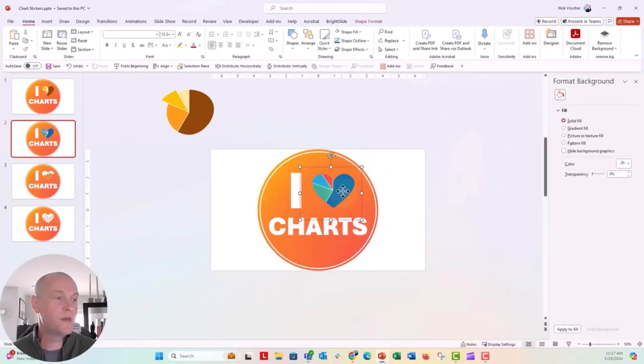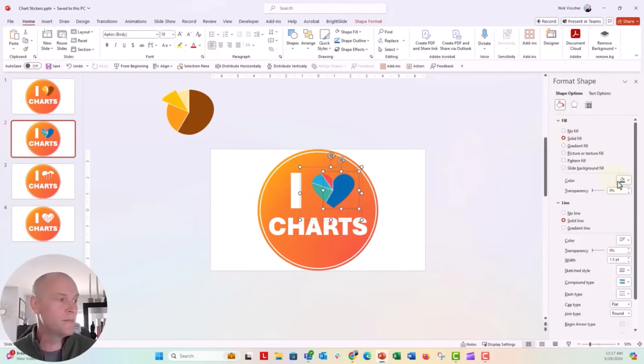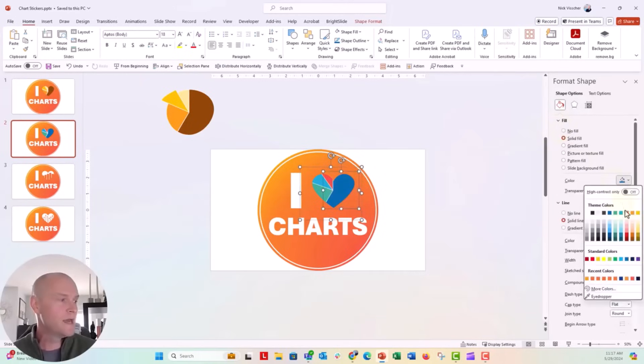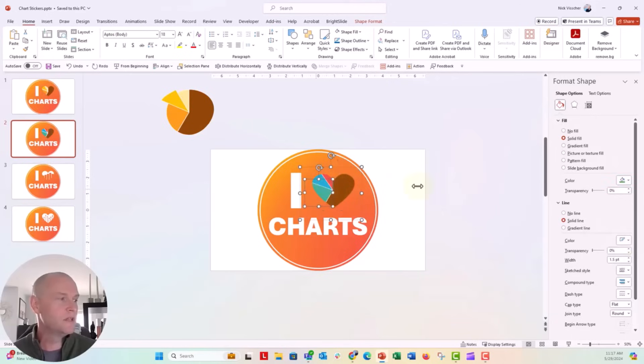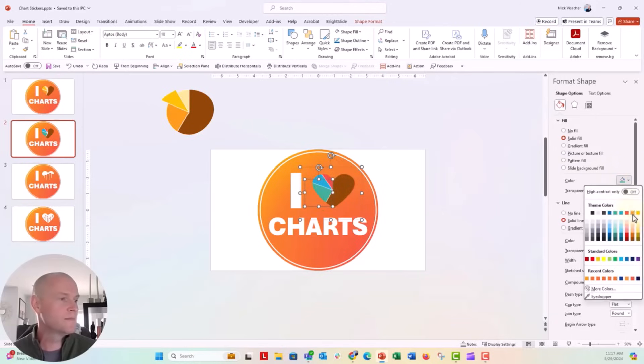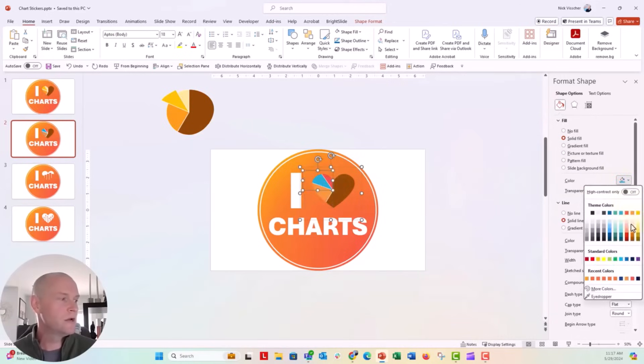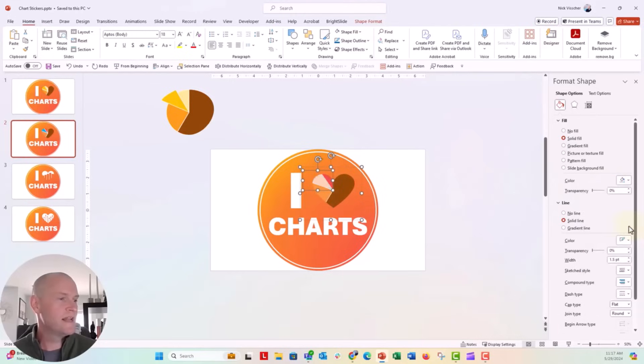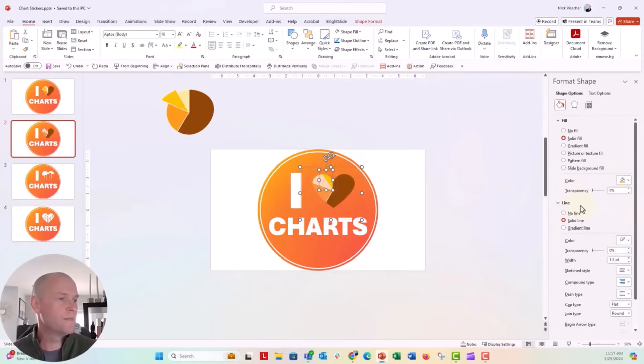And now from here, we can go ahead and adjust the colors. So just like any other shape, the format shape menu pops up. We'll say a really dark orange for this one. Maybe a bit of a lighter orange for this one. Even lighter. Just kind of give it that nice effect there. Maybe I want to make this more of a yellow. Perfect.